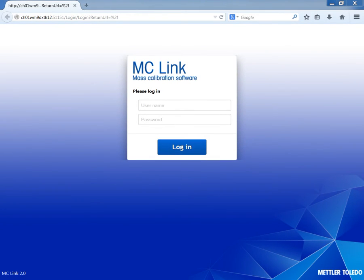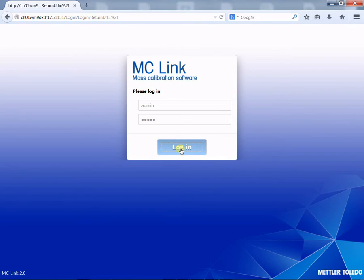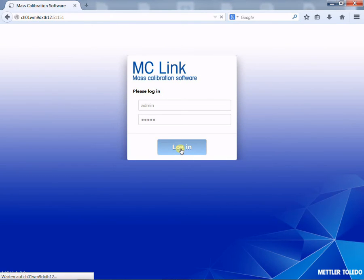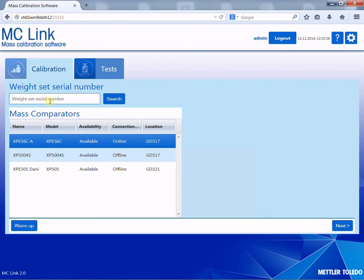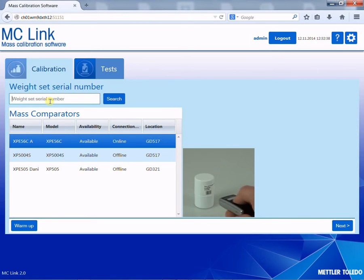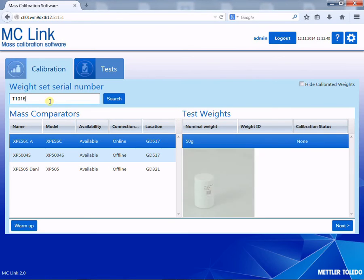With the data already defined in the office client, we move to the laboratory to perform the mass calibration. We open the browser on a tablet or laptop and enter the user name and password for full traceability. With multilingual communication, the user is guided in seven languages through the whole process. With the handy barcode reader, the weight set ID is read, and all the relevant data is retrieved from the office client database.